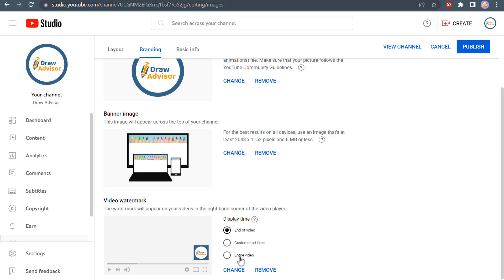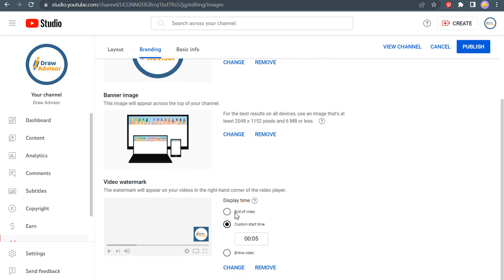And you could do it for the entire video, or customize a start time. So we'll do custom start time and do five seconds. So it pops up after people start watching my videos. So let's click on publish.